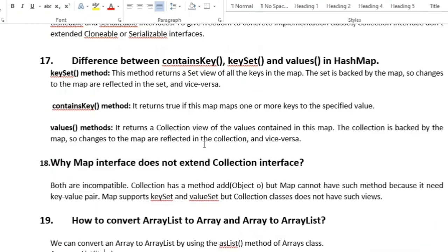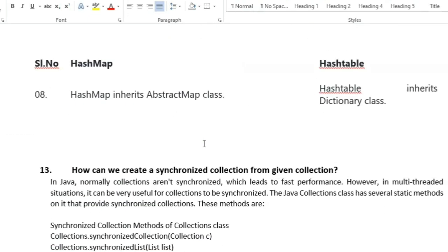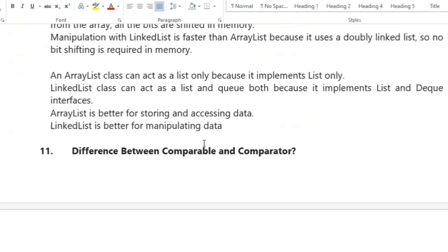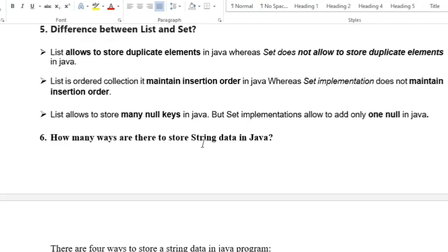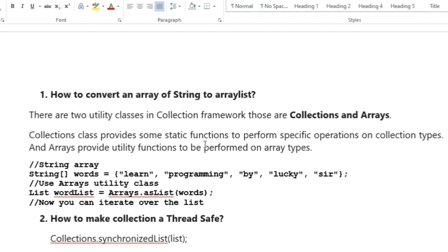These are the most common collections interview questions, very helpful for Java developers as well as automation testing. If you want this document, please comment in the comment section and I will send these 20 interview questions and answers to your email. If you liked this video please share it with your friends and hit the like button. Thank you for watching.